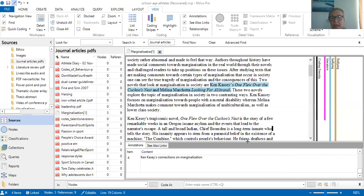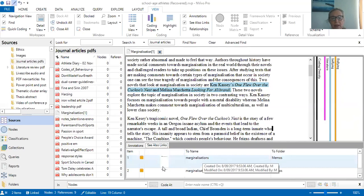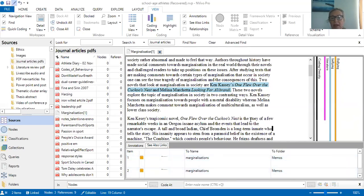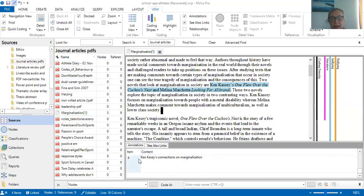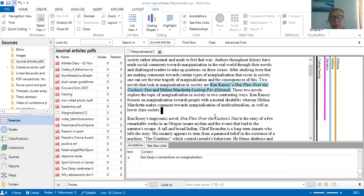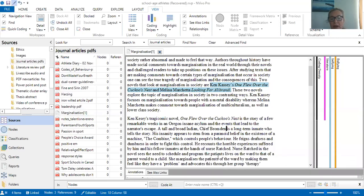As you can see, all of this extra memoing you're doing — at the bottom you can click into the see also links that you're doing. I've already made one on marginalization today and made another as I'm reading, so it's building a really nice listing for me. The annotation I did is sitting right there — Ken Kesey's connections to marginalization — and as I continue reading I can pull it down so it's not blocking my view.